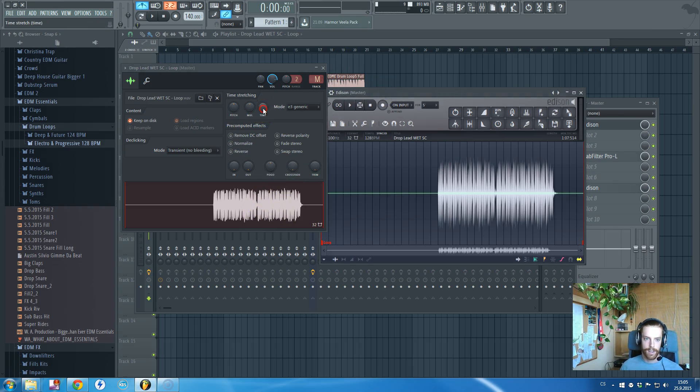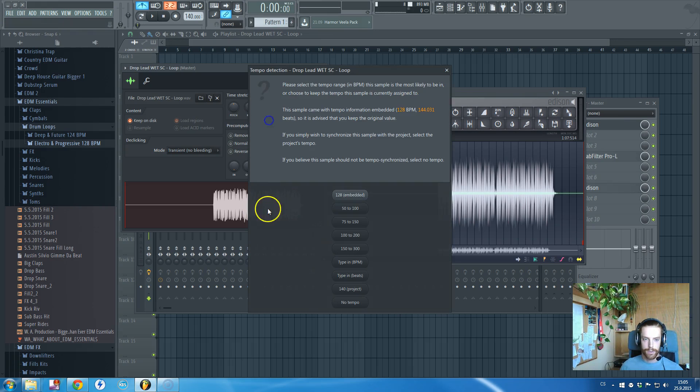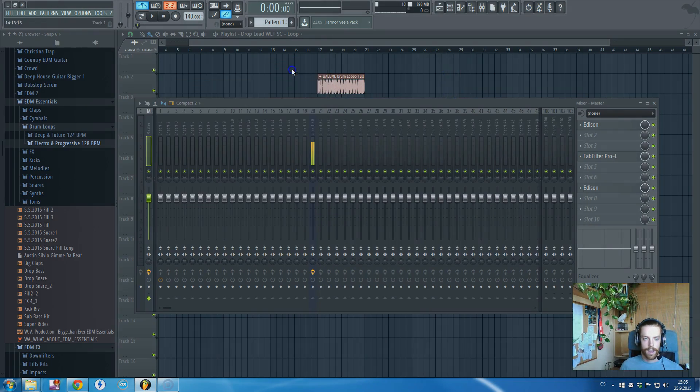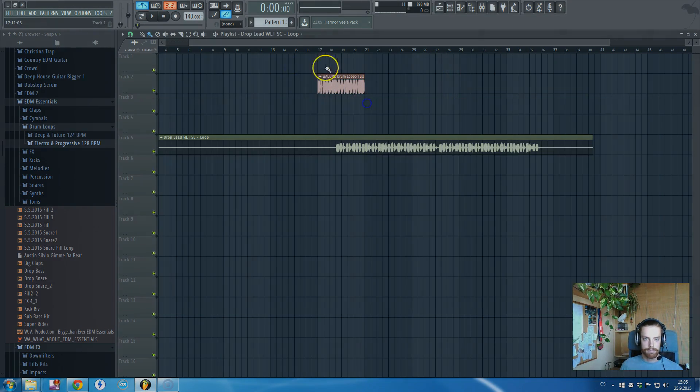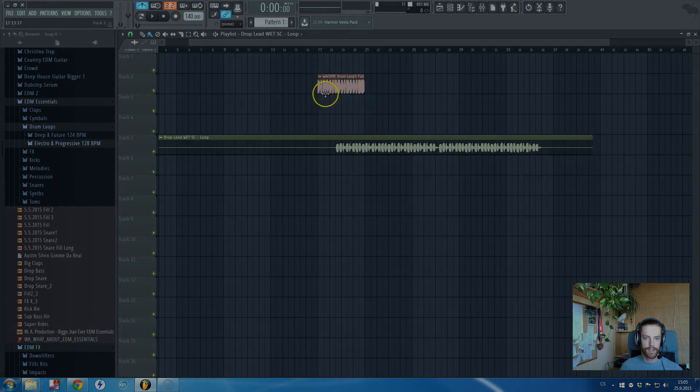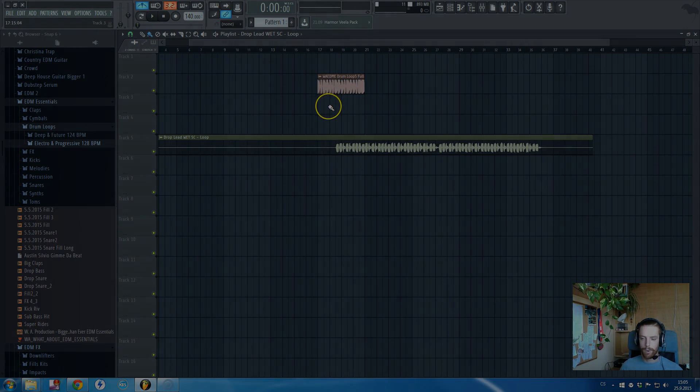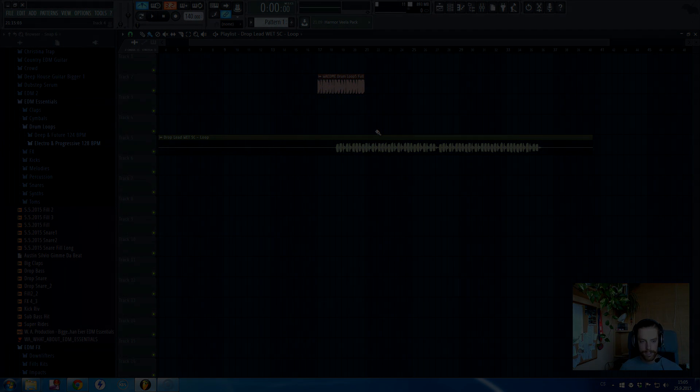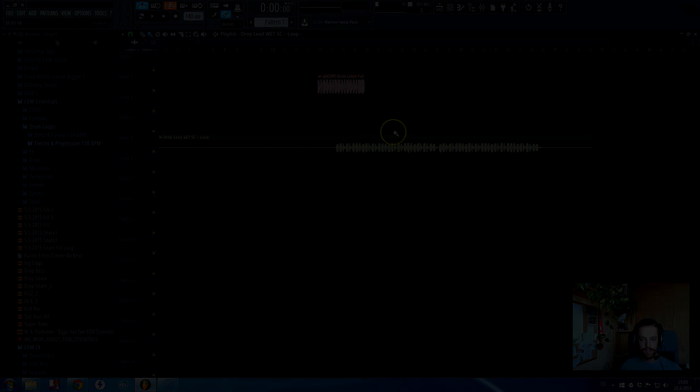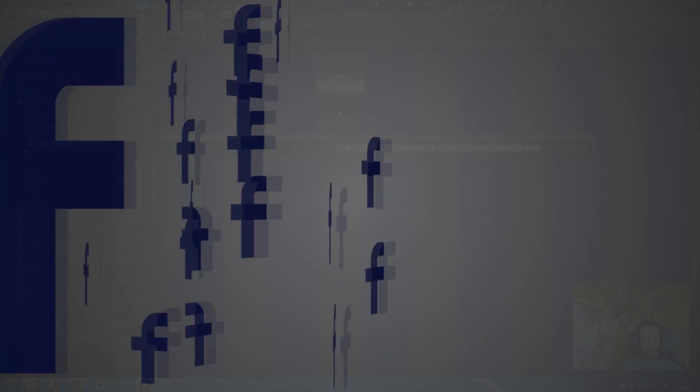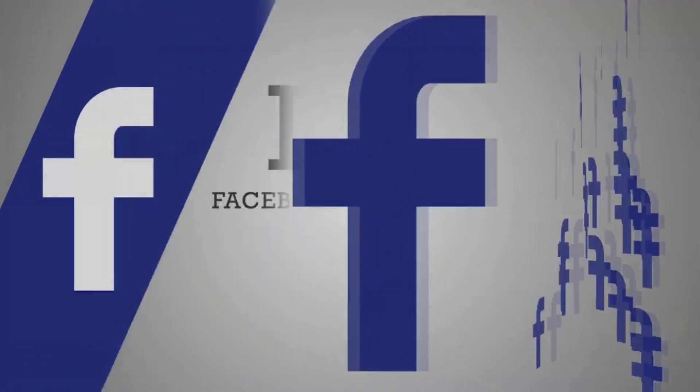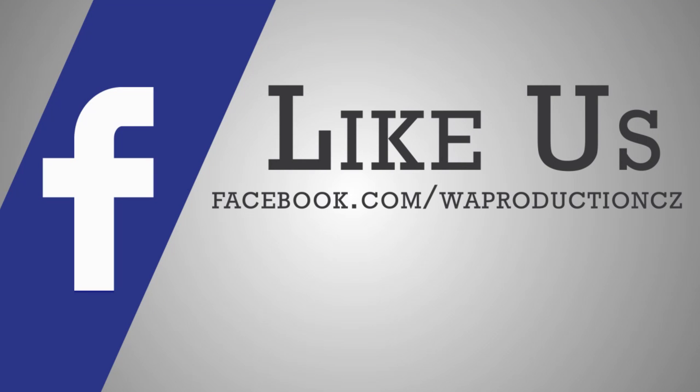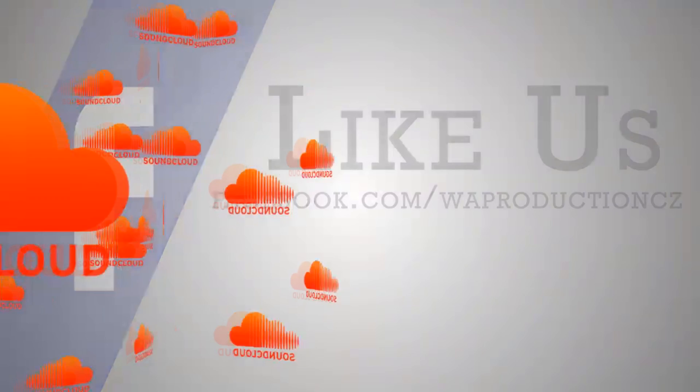Yeah, that's basically it. That's all I wanted to show you regarding syncing to the BPM.